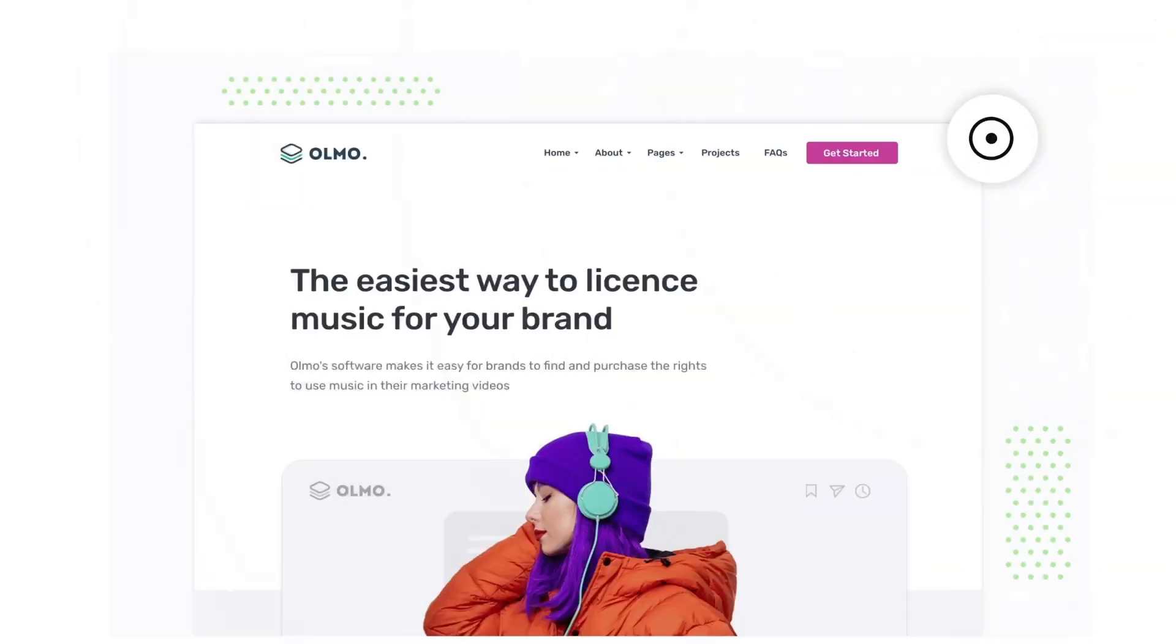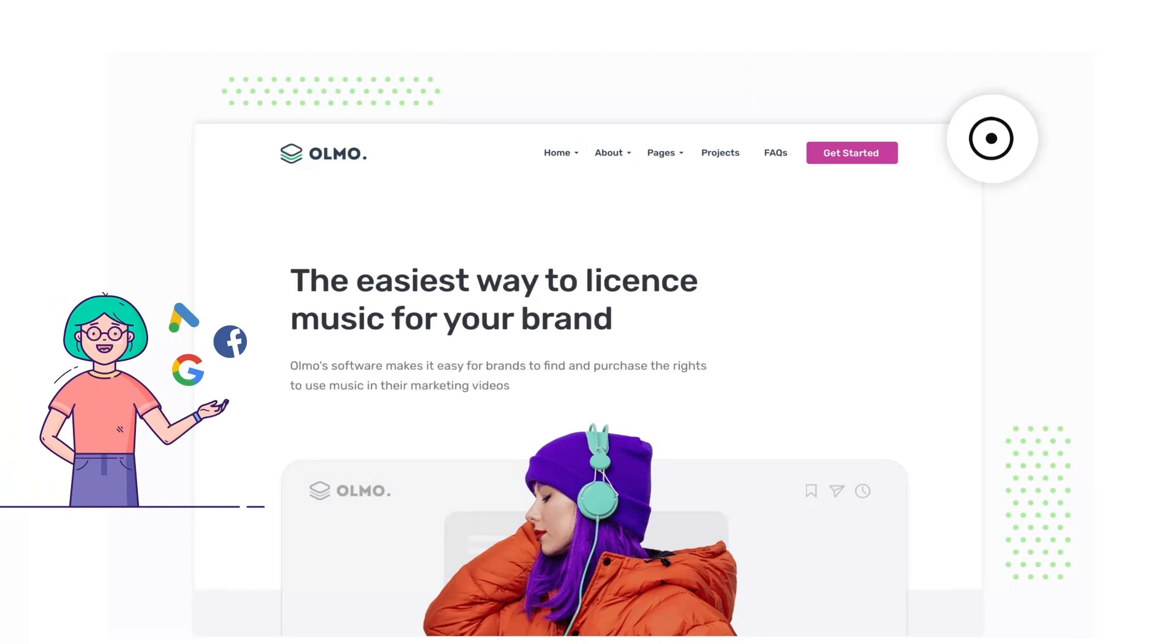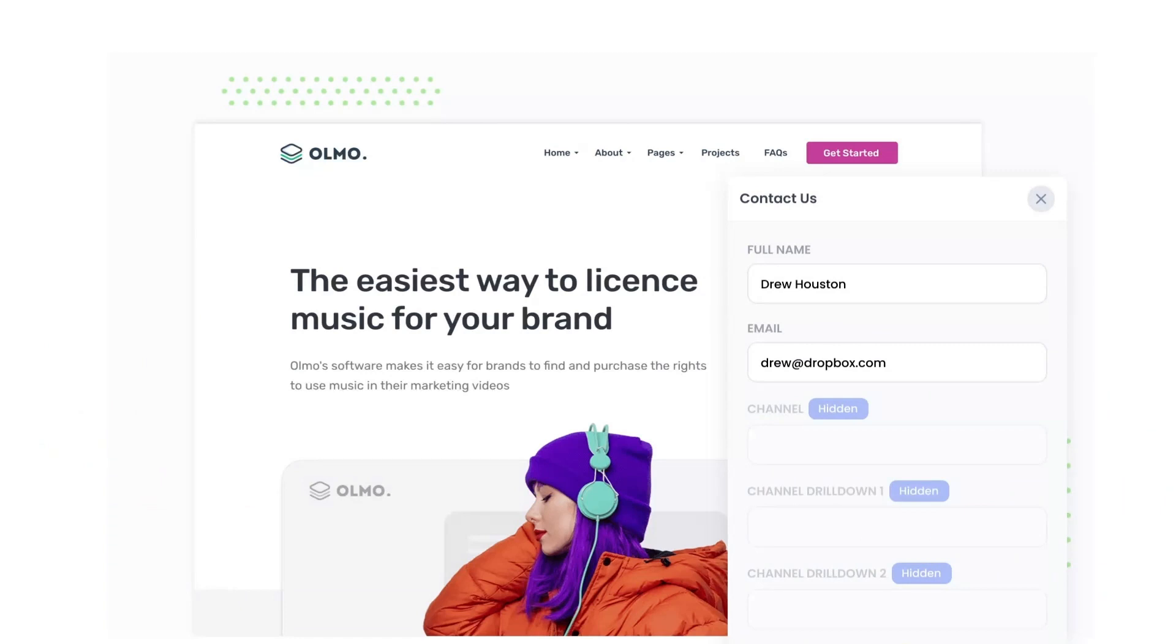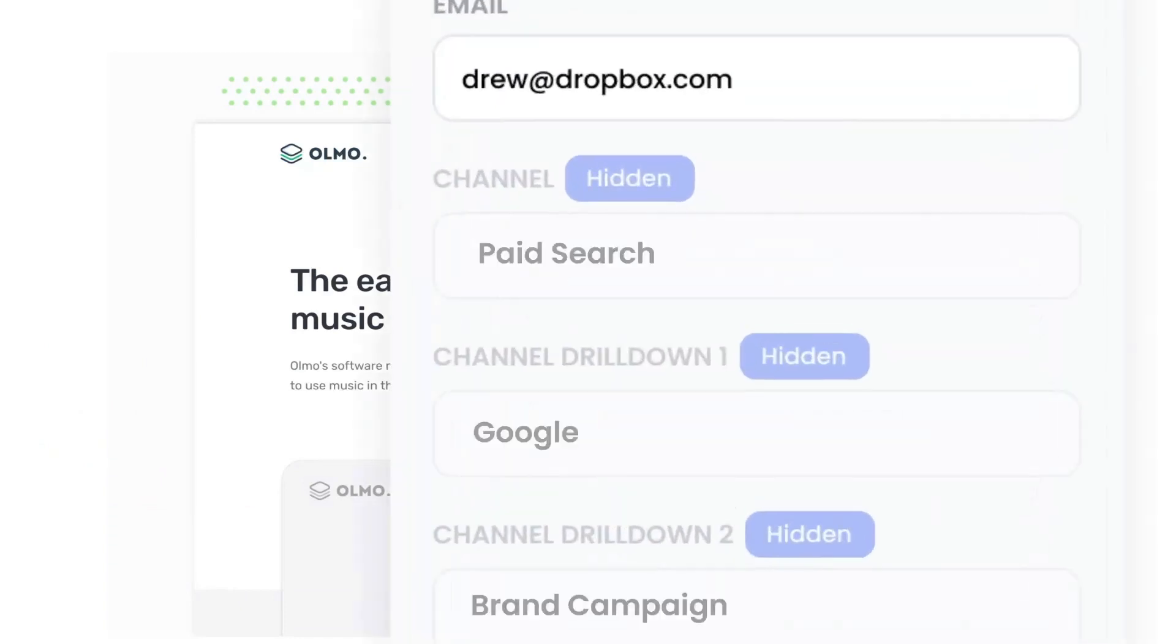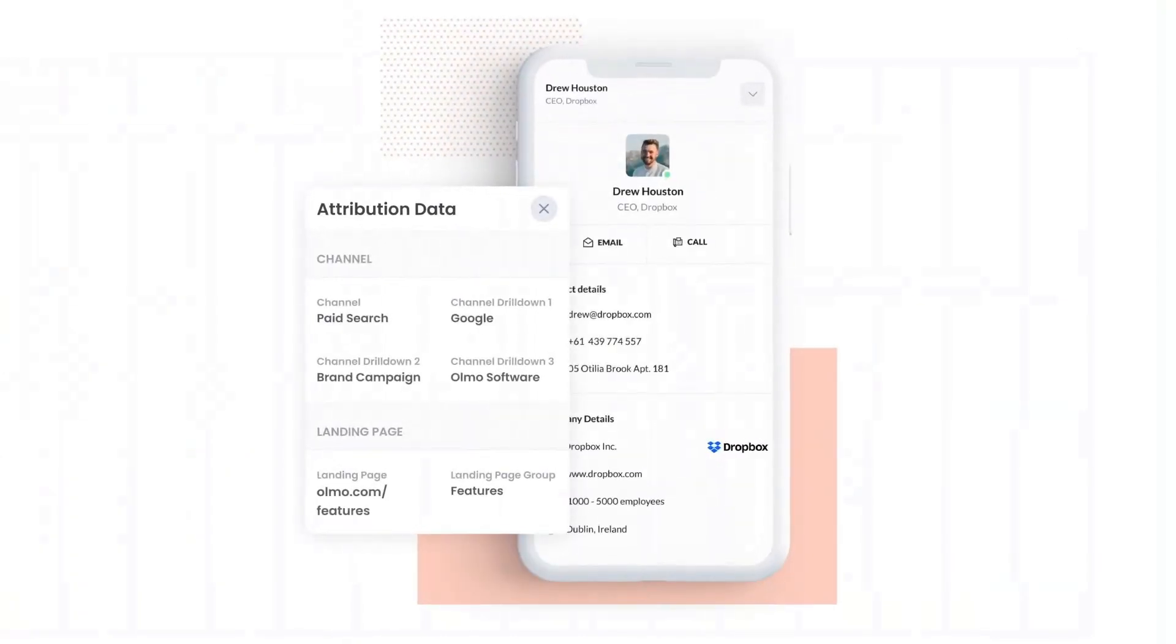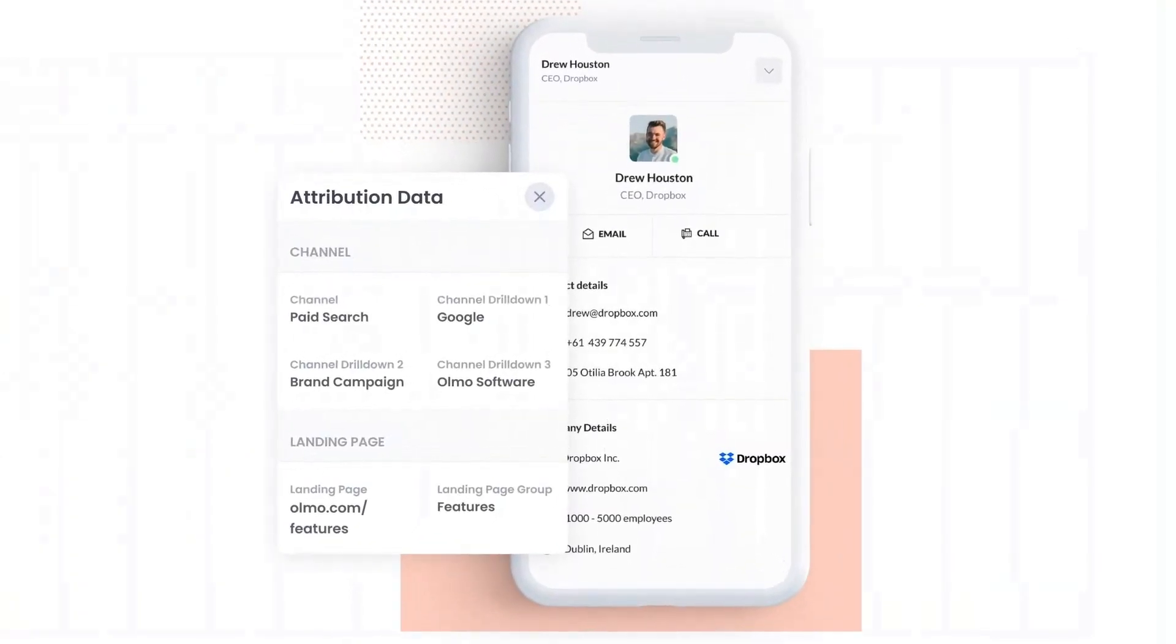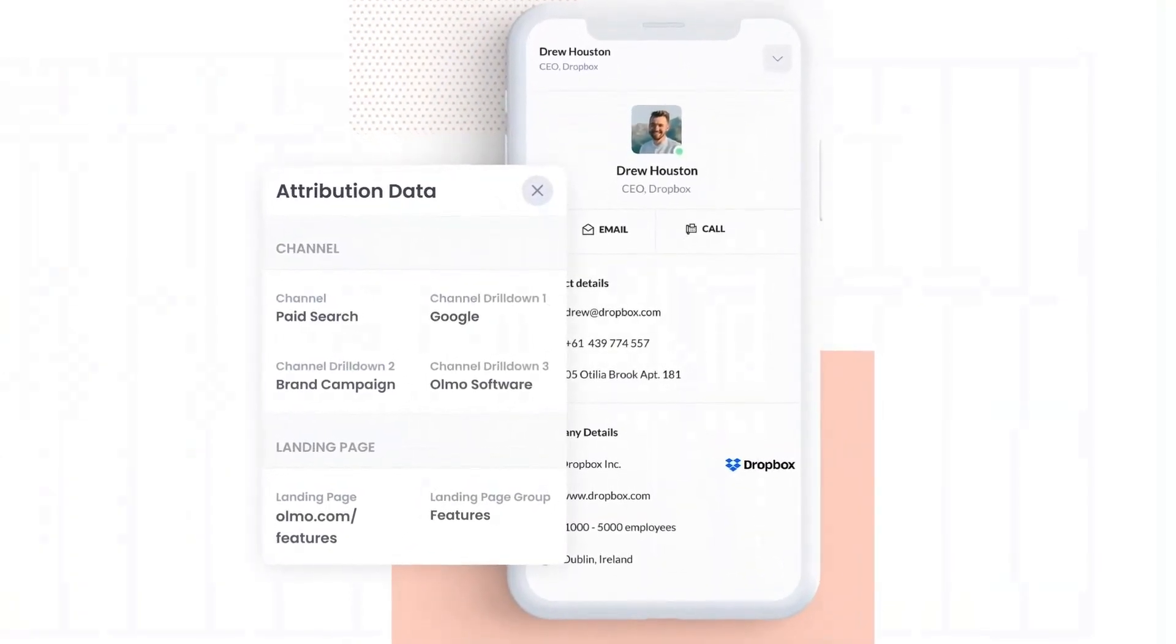Attributer is a small bit of code you add to your website. When a visitor lands on your site, it detects where they came from and saves the data in a cookie. Then when they complete a form on your website, it writes the data into hidden fields in the form and the data is captured by your form tool and can be sent to your CRM and other tools.